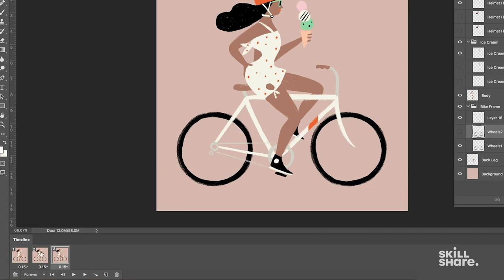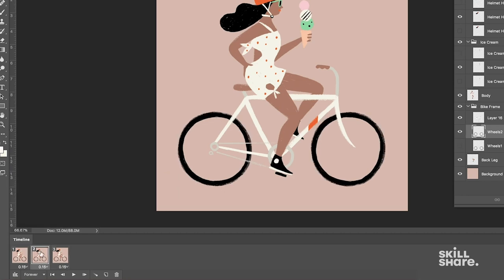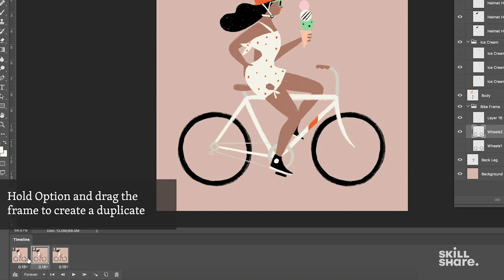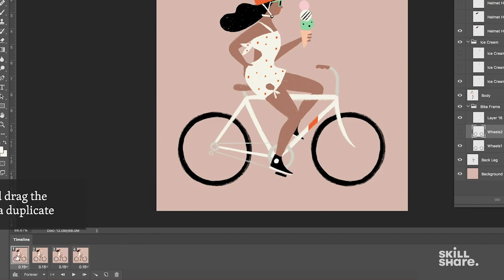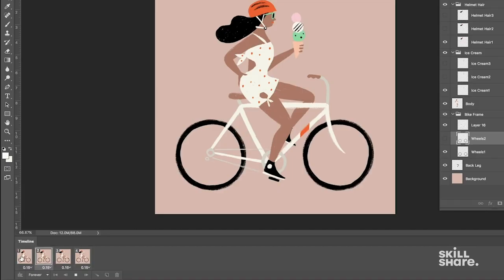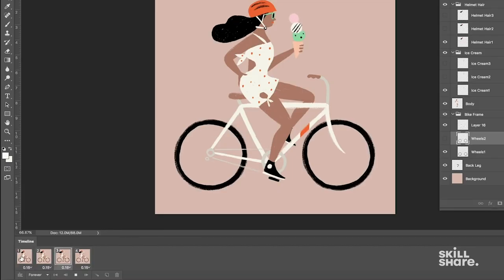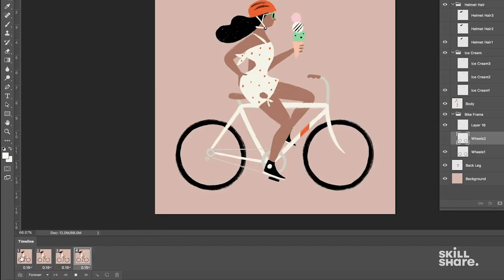So the easiest thing to do here would be to duplicate the second frame and take us back to that middle step of our animation. So I'm going to hold the option button down and drag frame number two to the end. That'll create a duplicate of that middle action, which will step us right back down to our original starting point. Now let's try playing the animation. It's much more fluid.